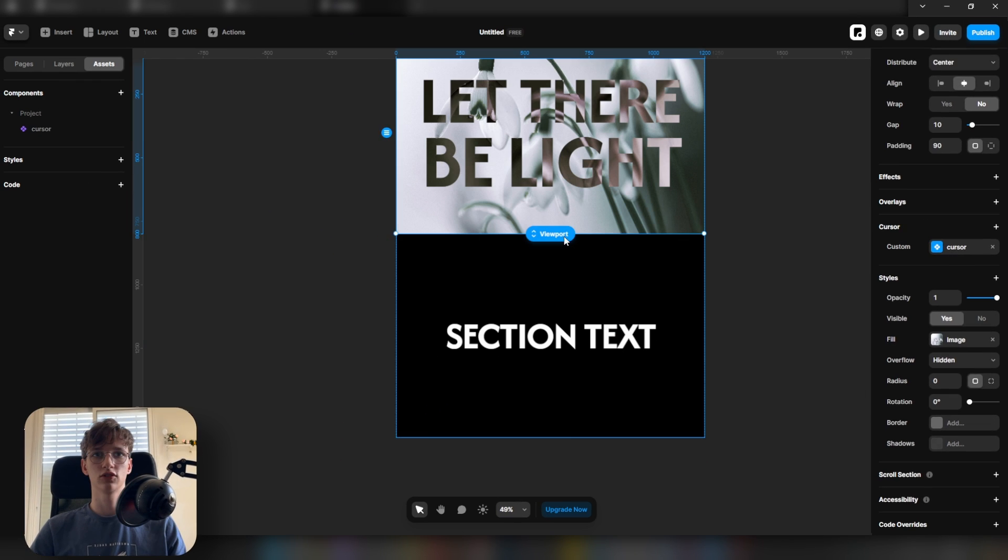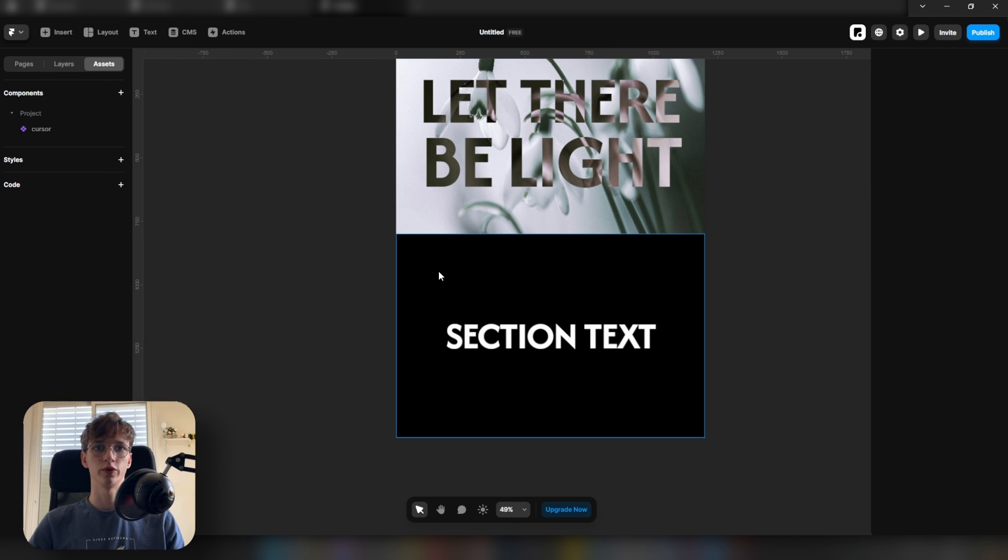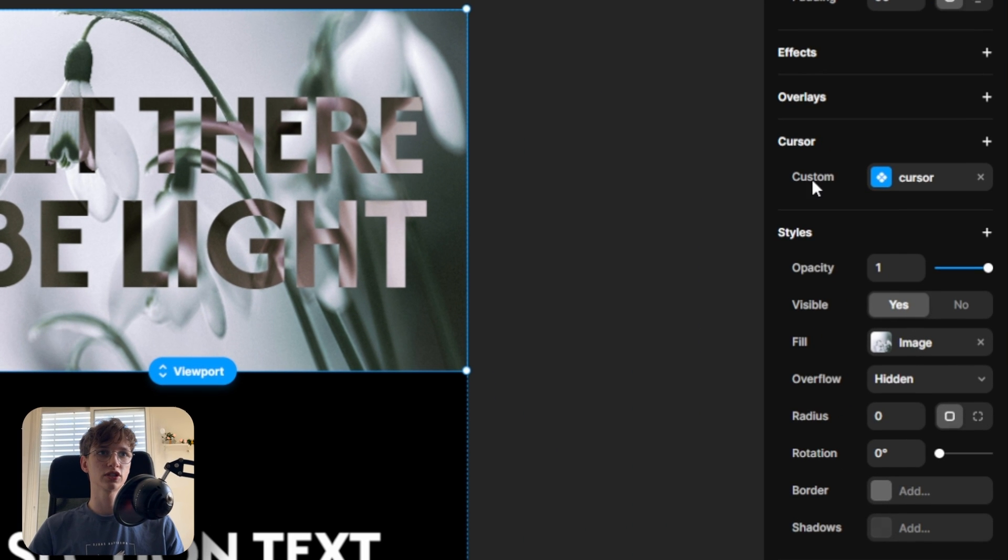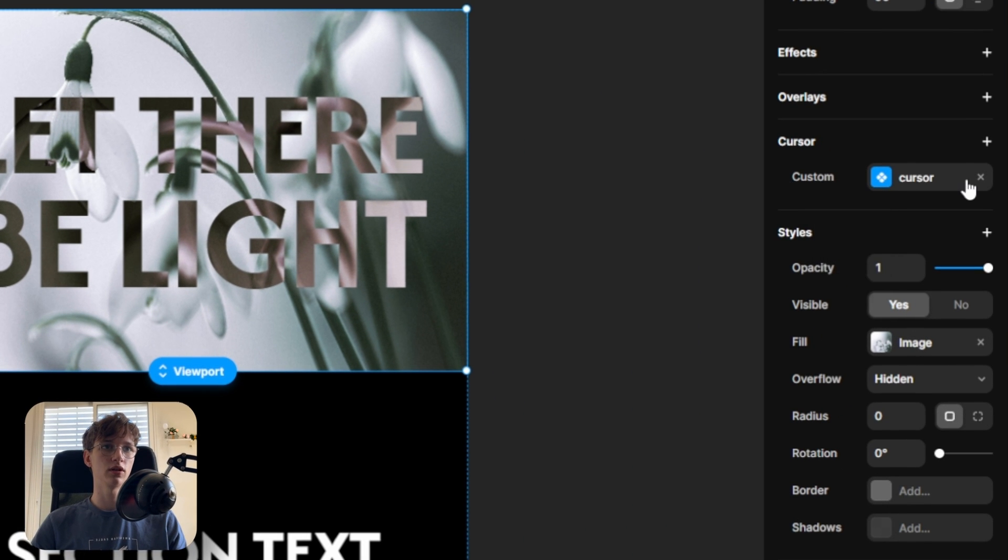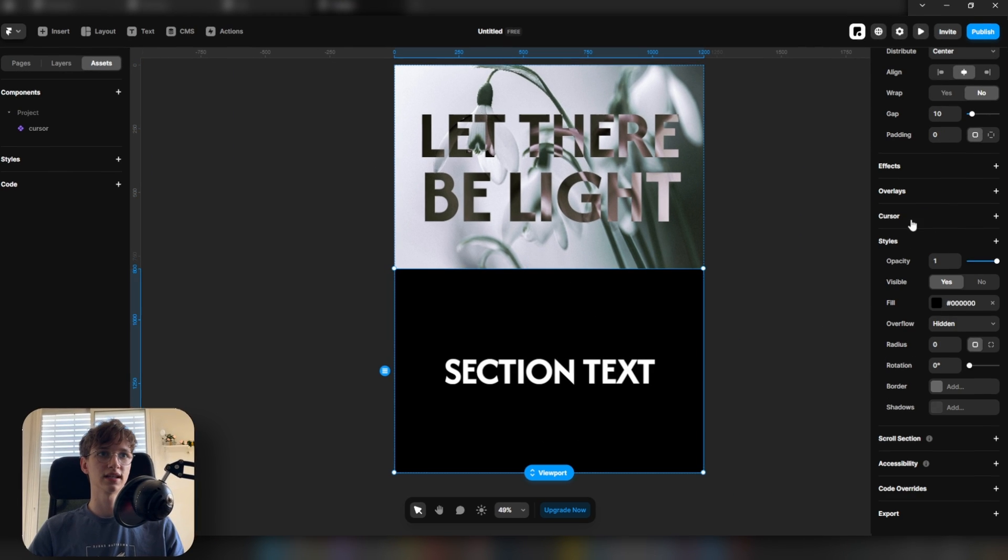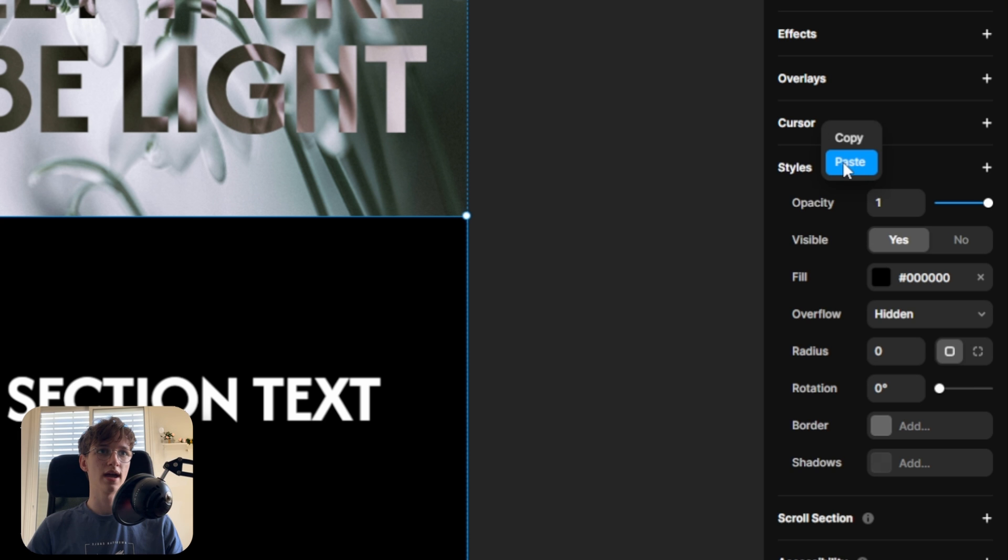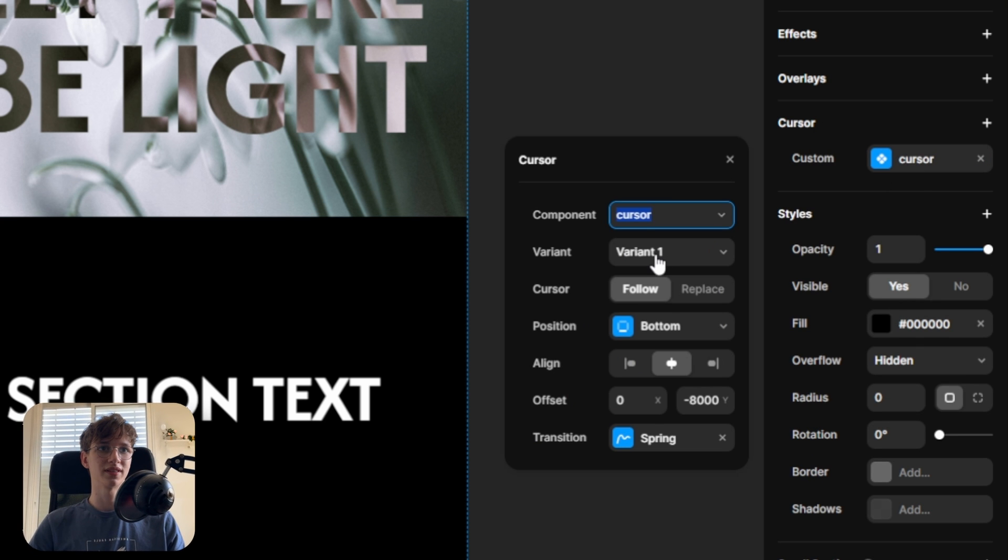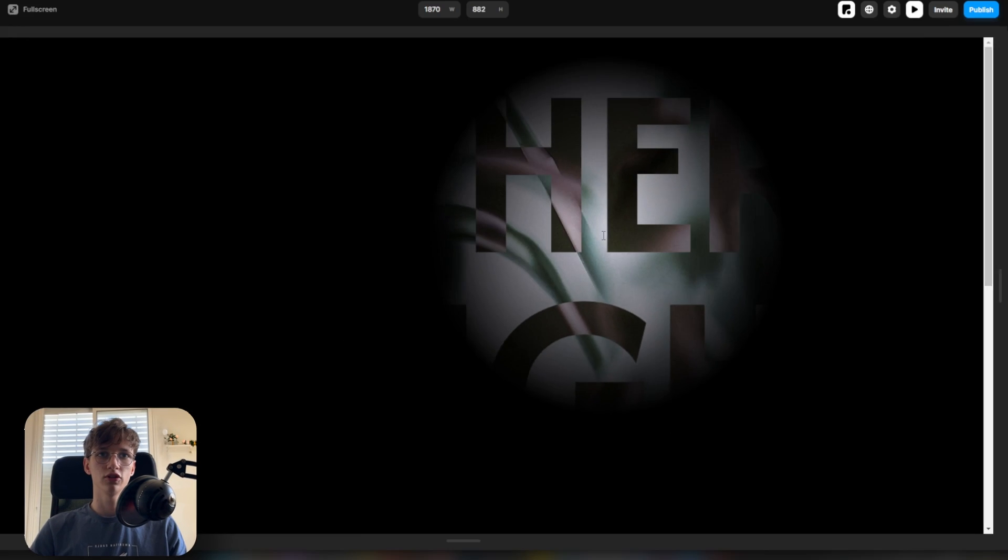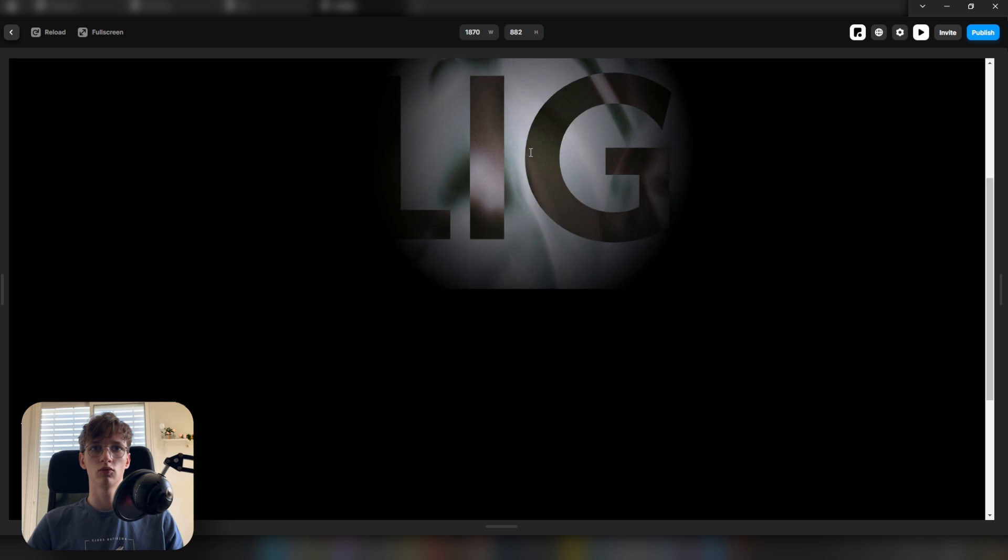To make it a smoother transition when we scroll to the next section, what you want to do is select the first section, right click, press copy on the custom cursor, then select the second section and paste the cursor, but this time select the second variant. Now you see that we've got the effect working and when we go to the second section it slowly disappears.